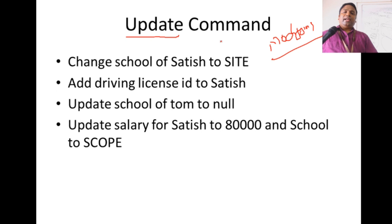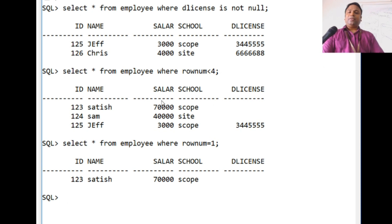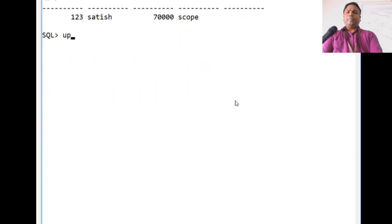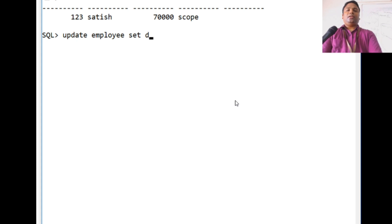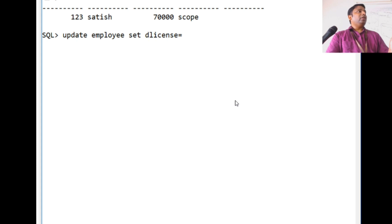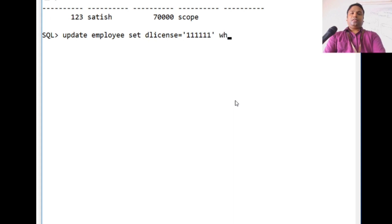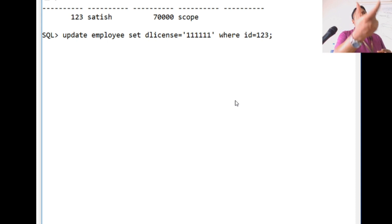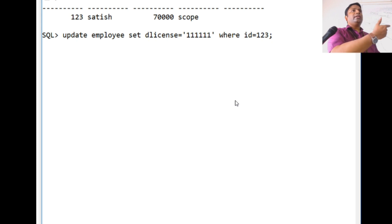Let's add a driving license ID to Satish. Satish is an existing record without a driving license. The command is: UPDATE employee SET d_license = 1111 WHERE id = 123. You specify which table to update, use SET to indicate which column, give the new value, and use WHERE to identify the specific employee. When we select WHERE id = 123, we can see the driving license column has been updated for that employee.